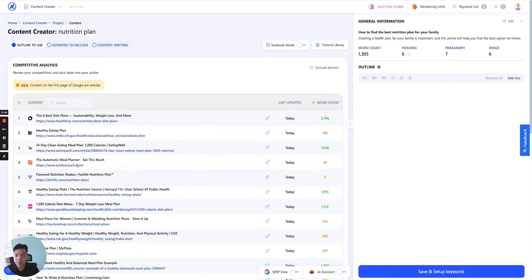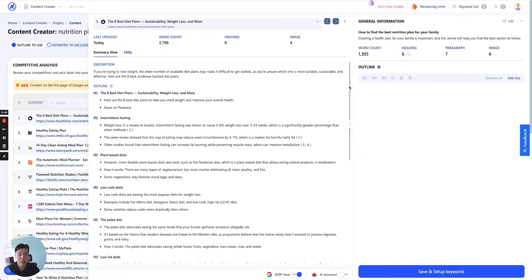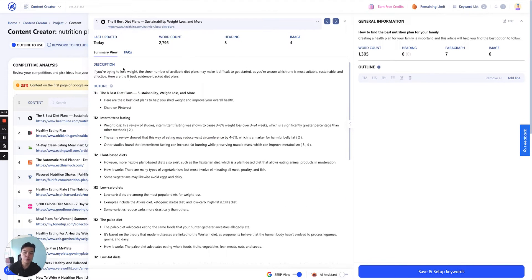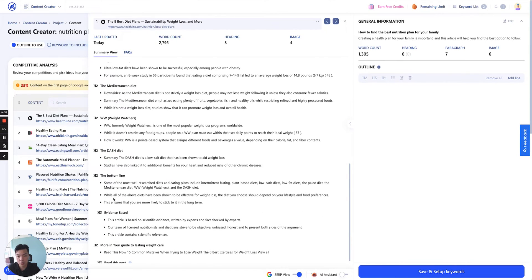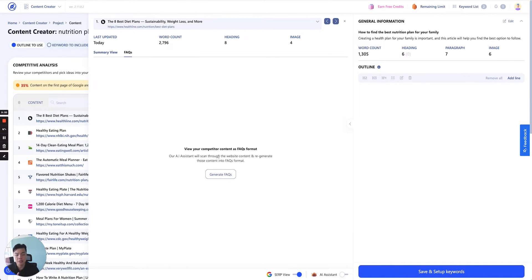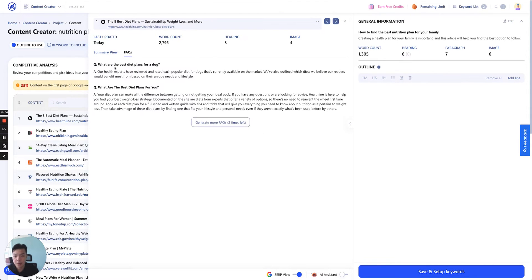From here, you can start setting your outline by clicking on any competitor to study them first. The panel will pop out from the left side of the outline panel, and from here you'll be able to see the summary view of the content of that competitor. Our AI goes into the website content and derives it into an outline basis — summarized with H1, H2, all headings, and the paragraphs below each heading, plus the description. Our AI also provides a FAQ view, where it goes into the website content and turns it into FAQ format. Here are some of the questions derived from the first article.